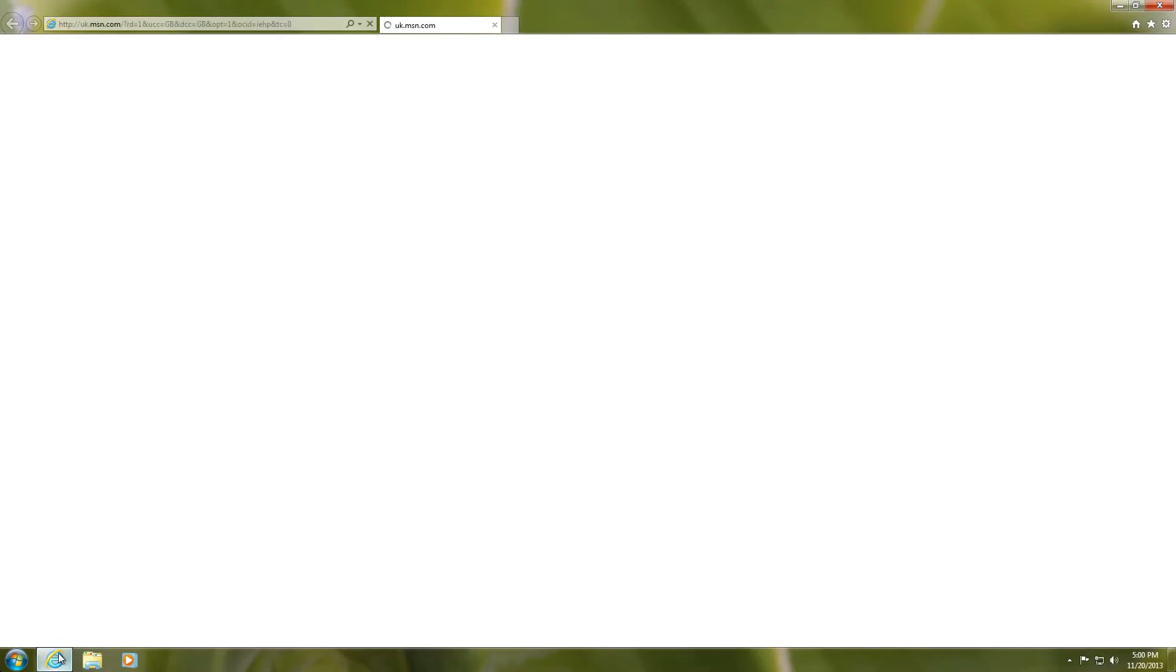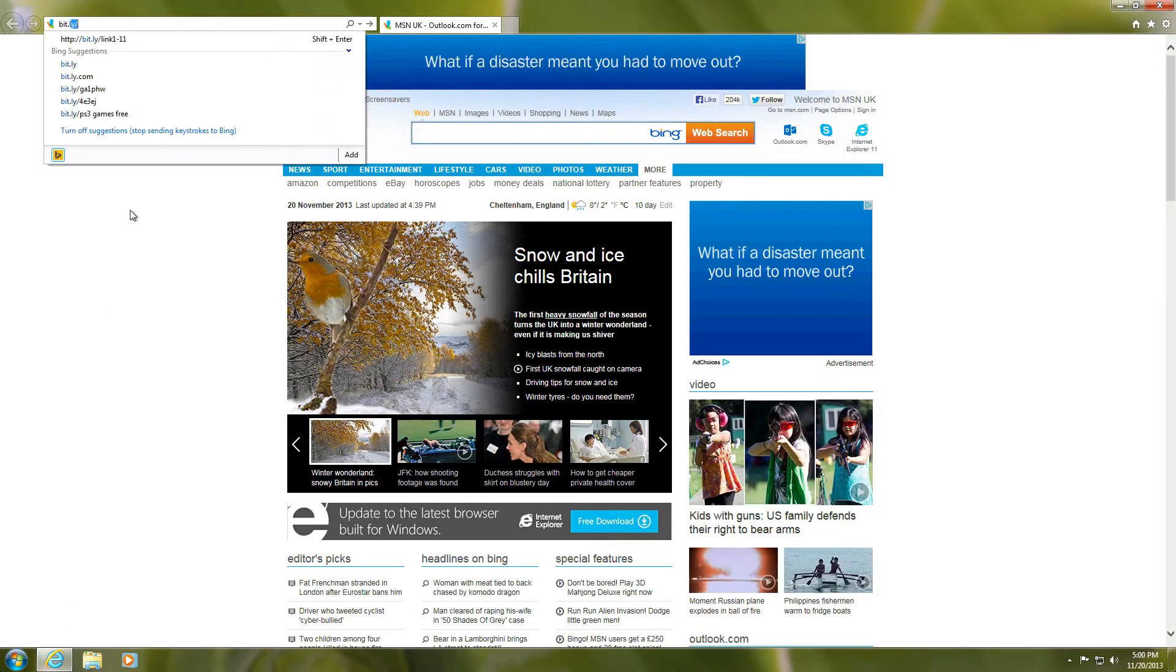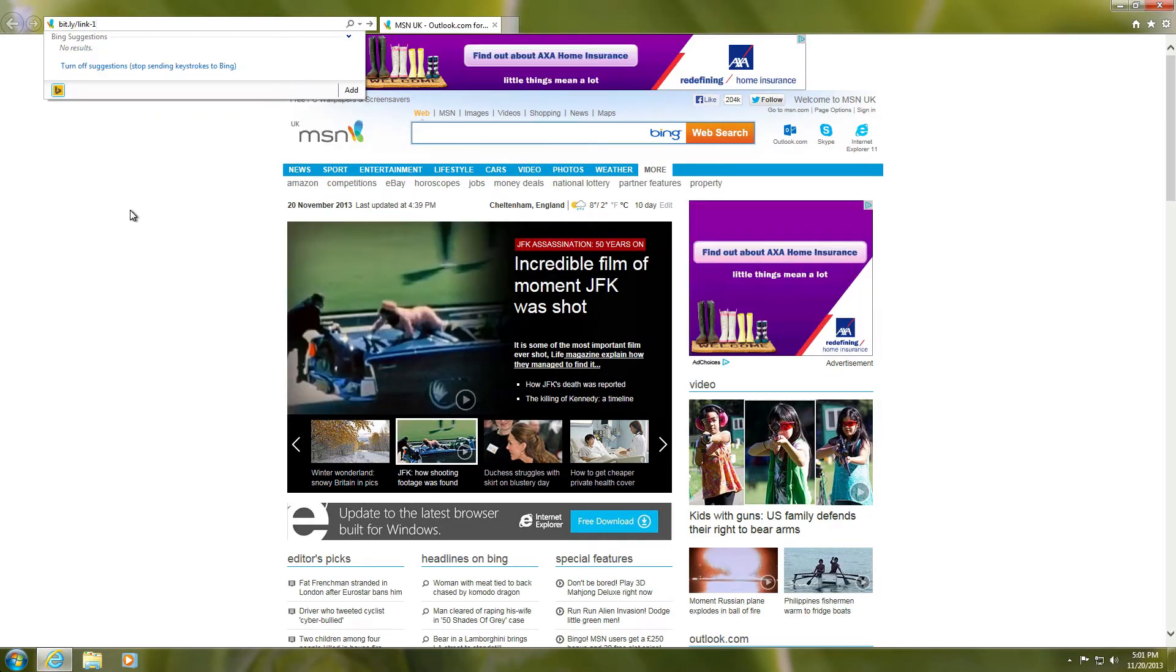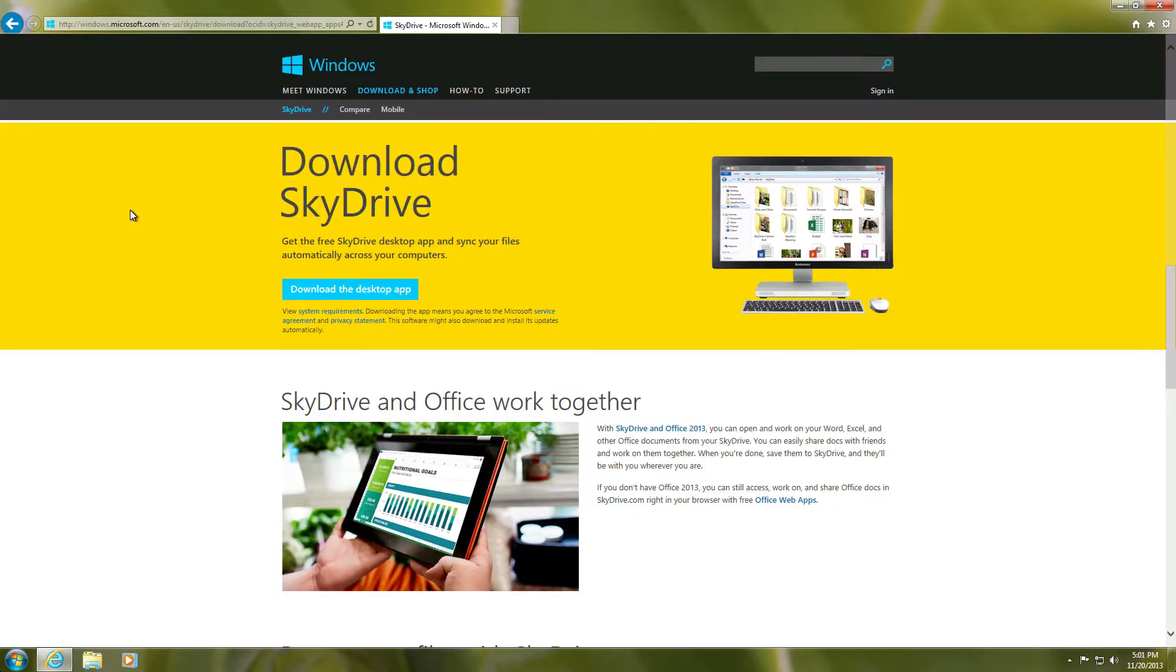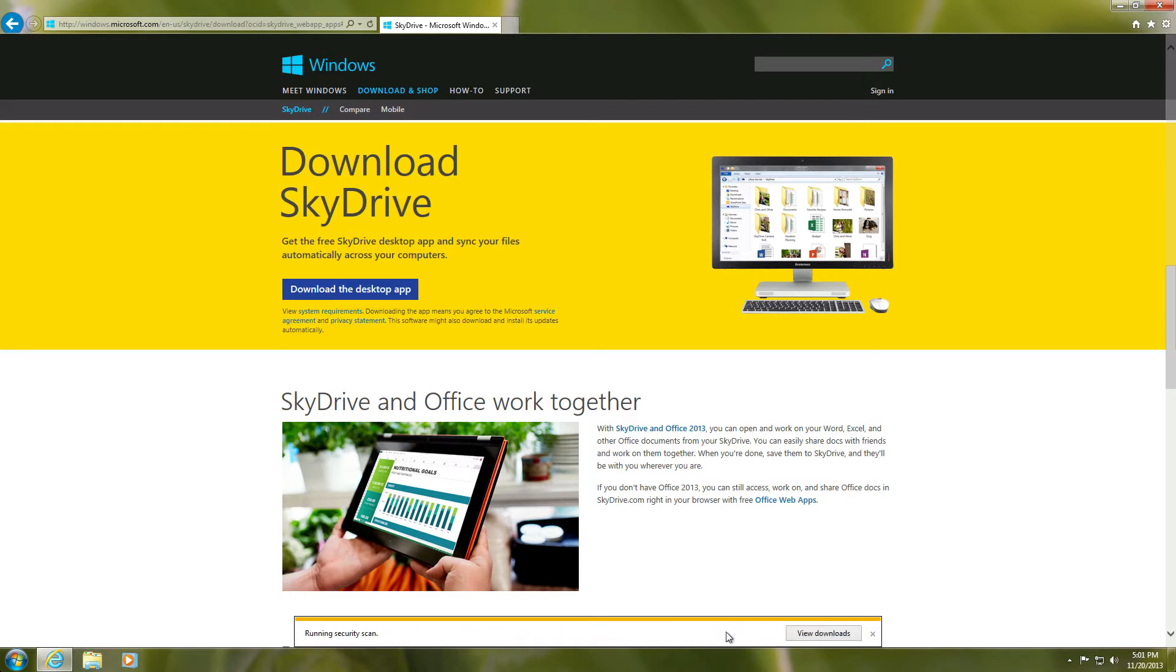On your computer, go to bit.ly/link1-11. This will take you to the download page for Microsoft SkyDrive. Scroll down to the middle of the page and click 'Download the desktop app.'